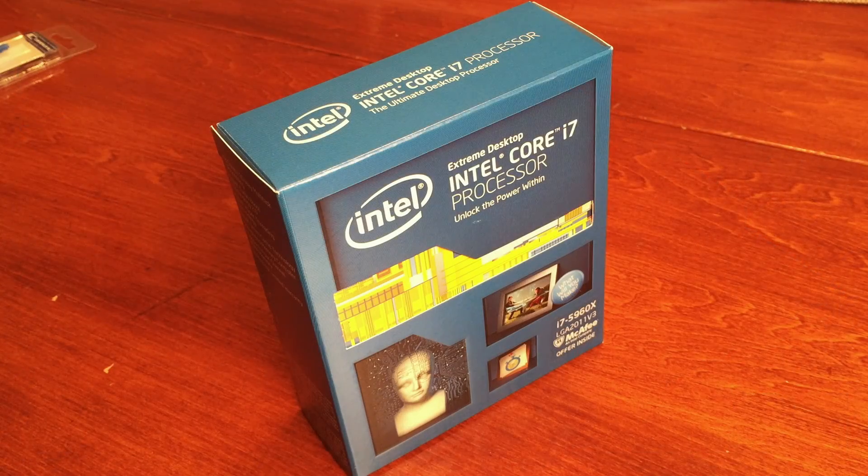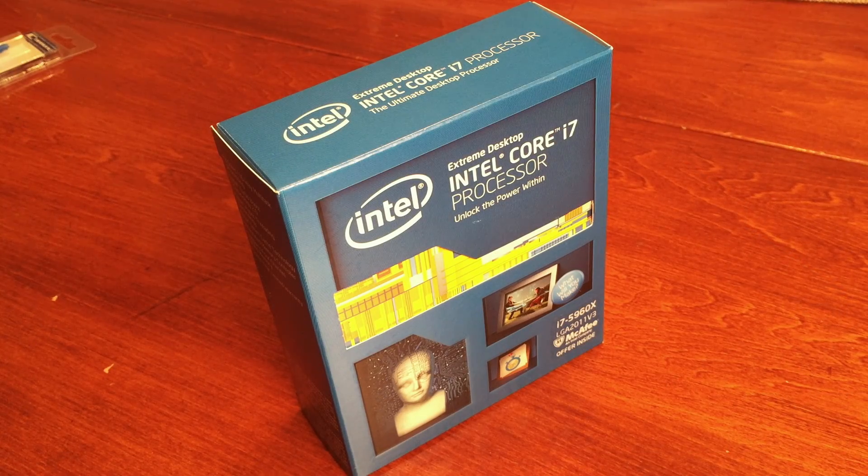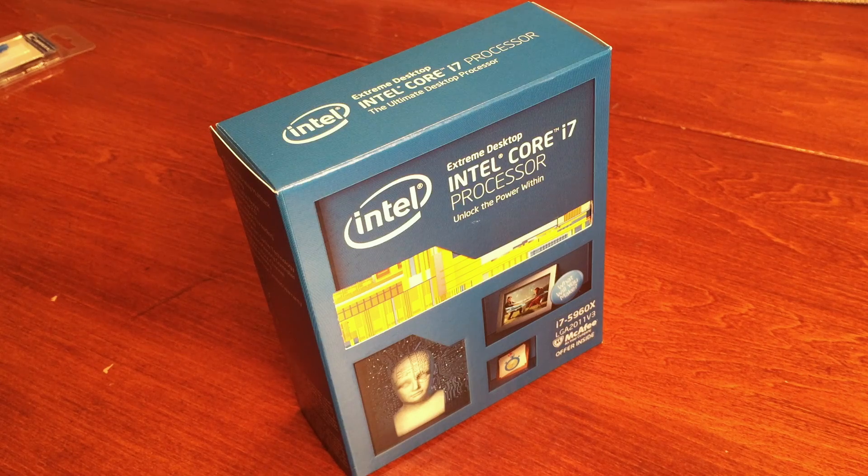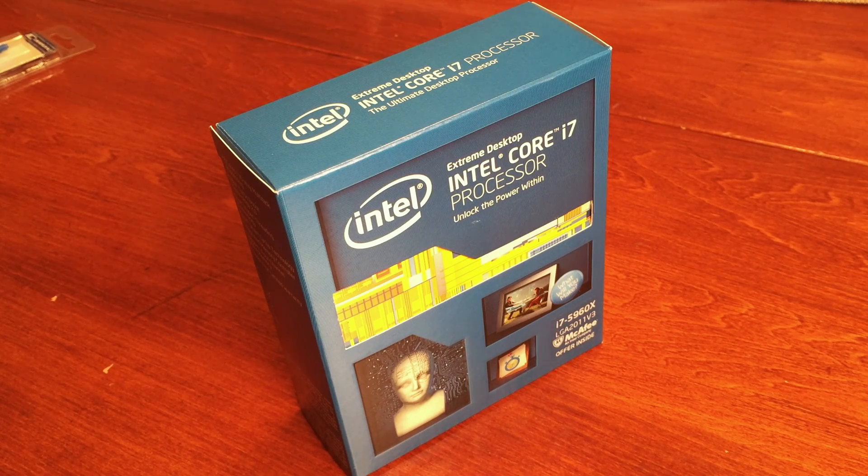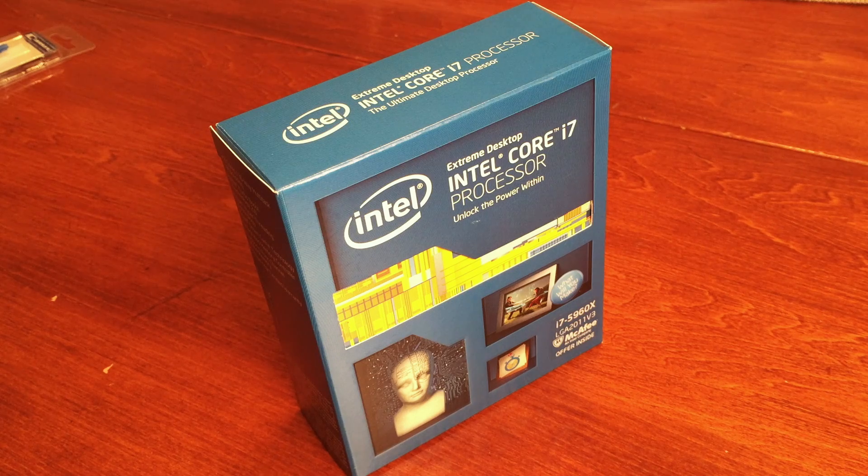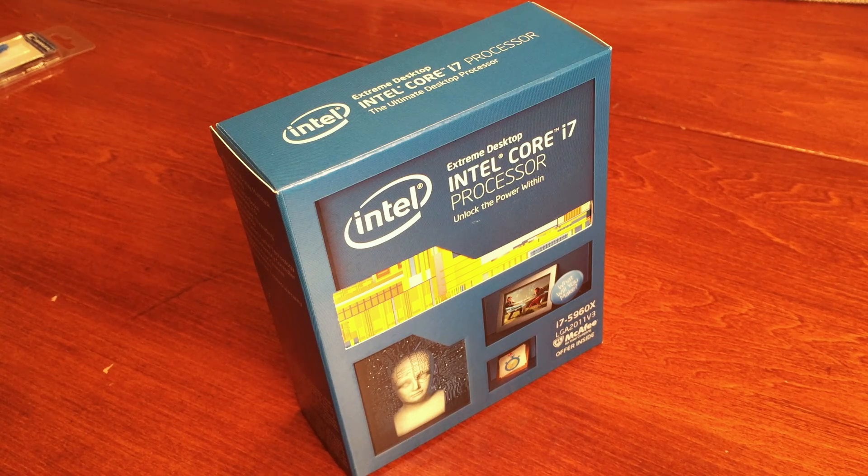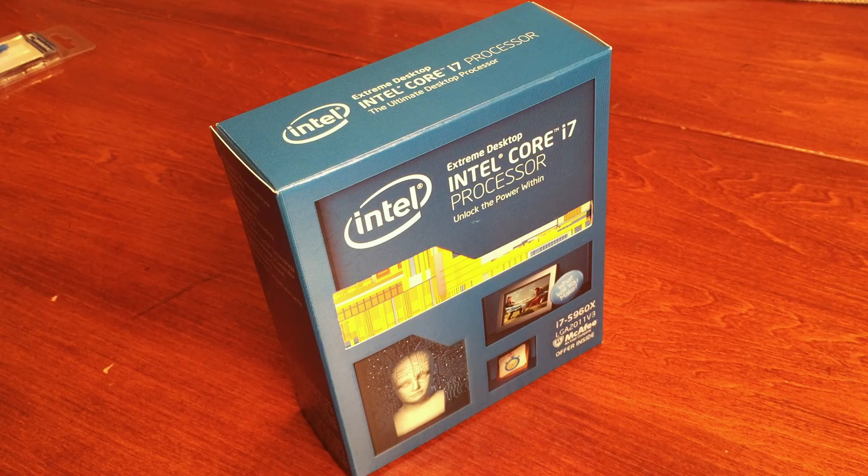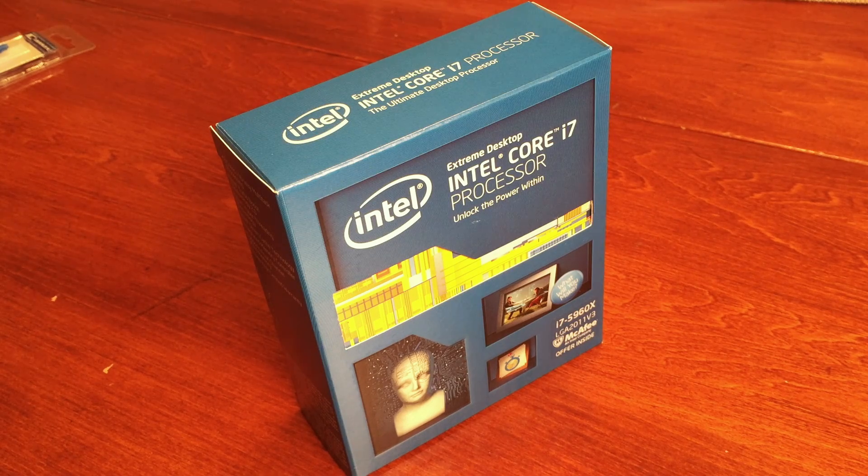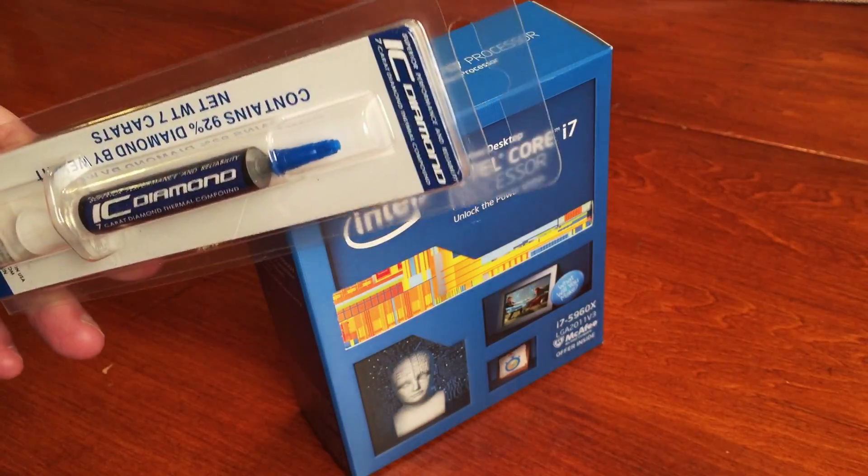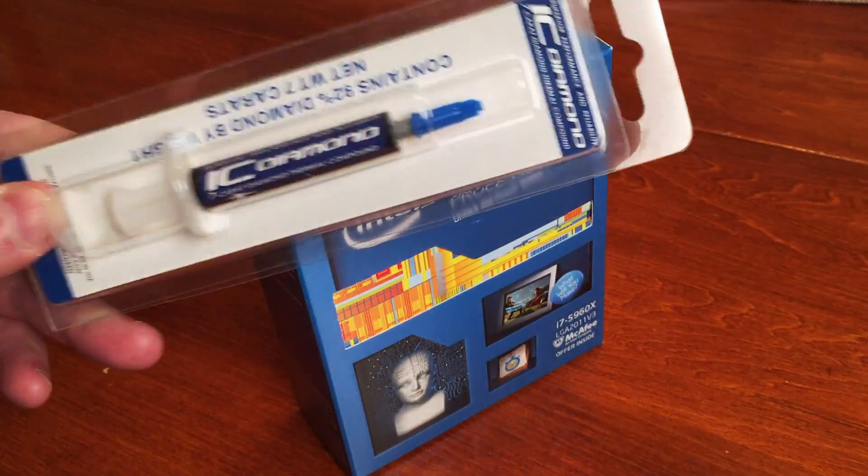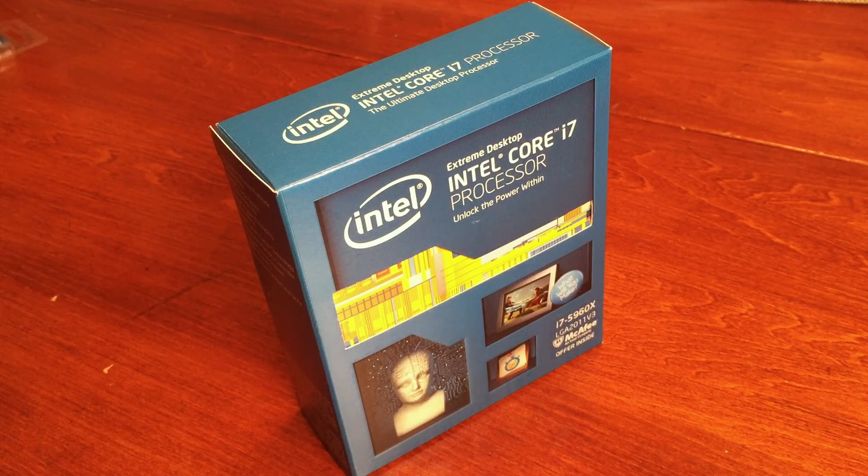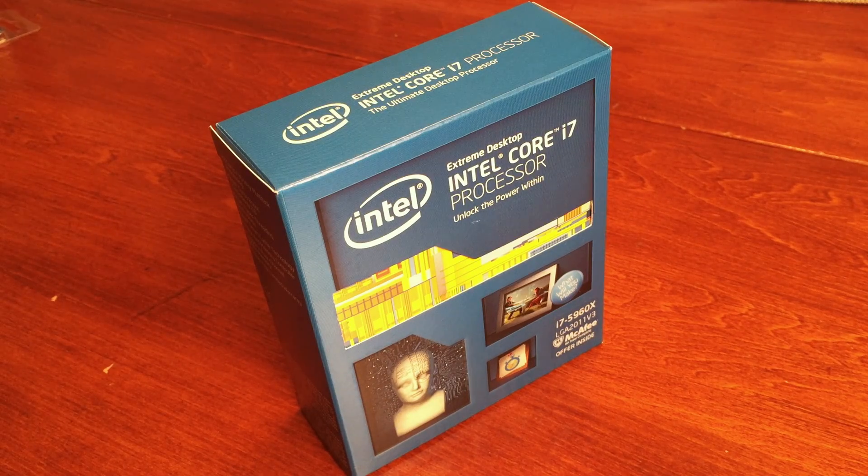Hey guys, welcome to the unboxing video for my new Intel Core i7 5960X. I was actually pretty surprised with how small the box is. I also picked up some icy diamond thermal paste for the processor, and I picked up the processor today.